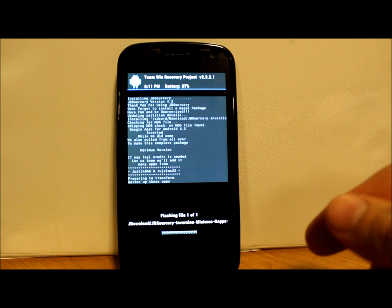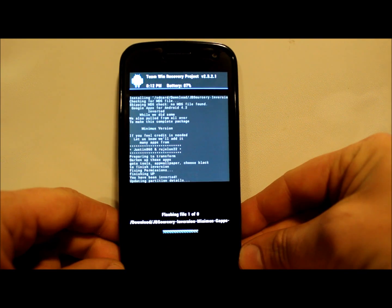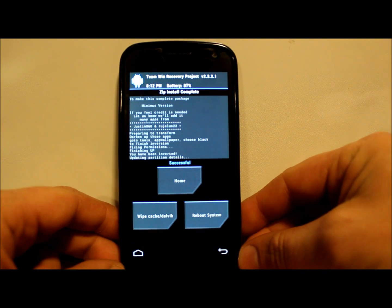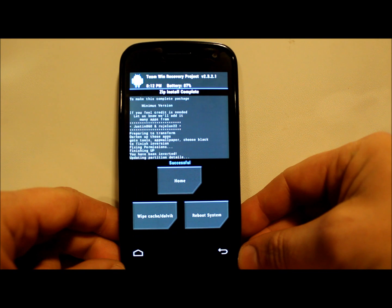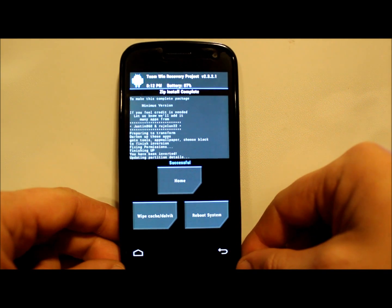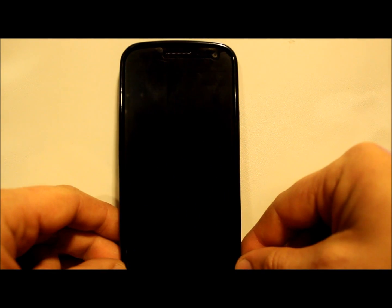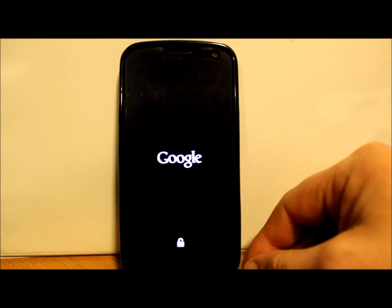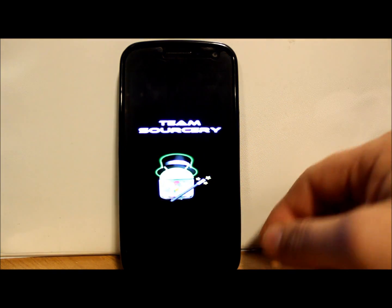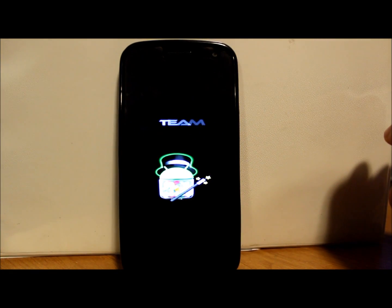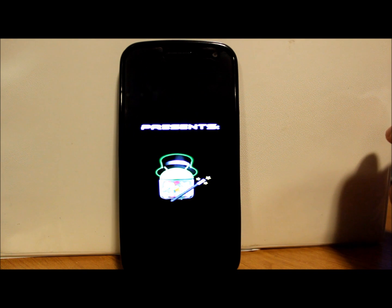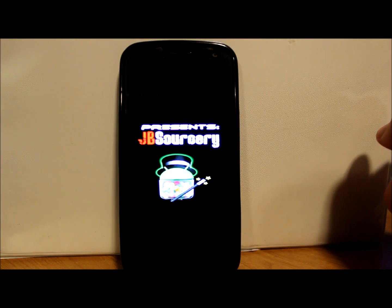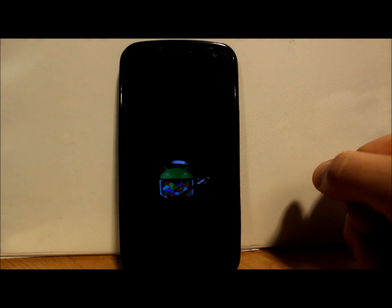Alright, there we go. Just hit reboot. I'm going to show you guys this boot animation because I love me some boot animations. Let's check this thing out. Alright, there it is - Team Sorcery, little jelly bean guy with a hat and a magic wand. Quite exciting.